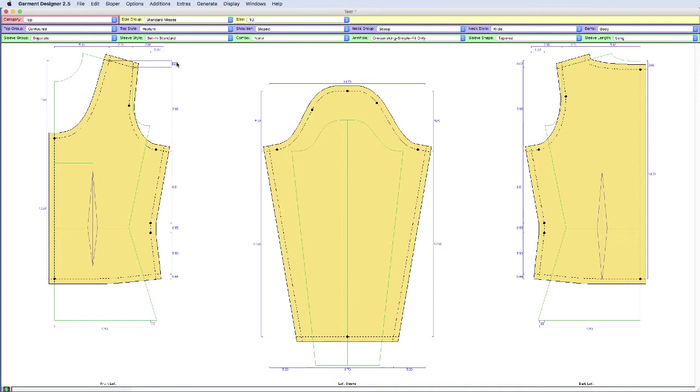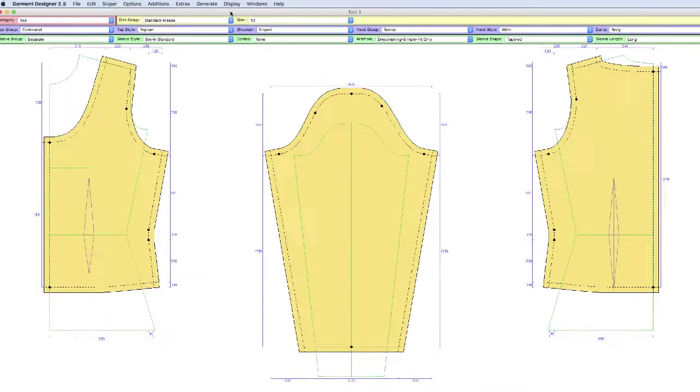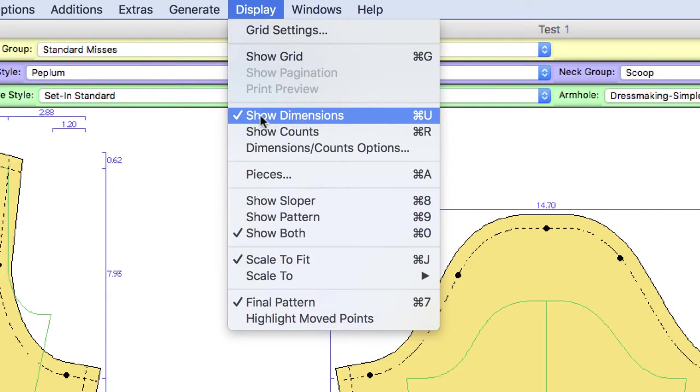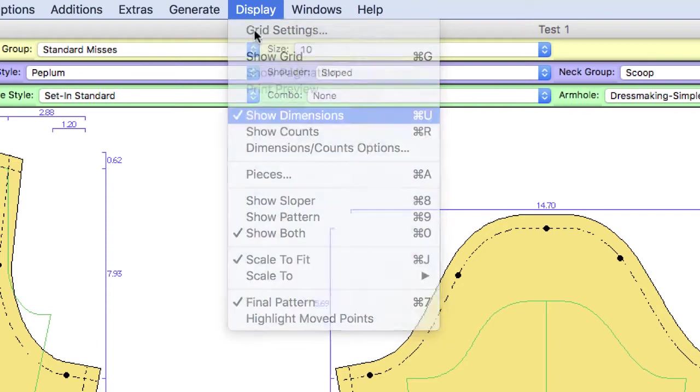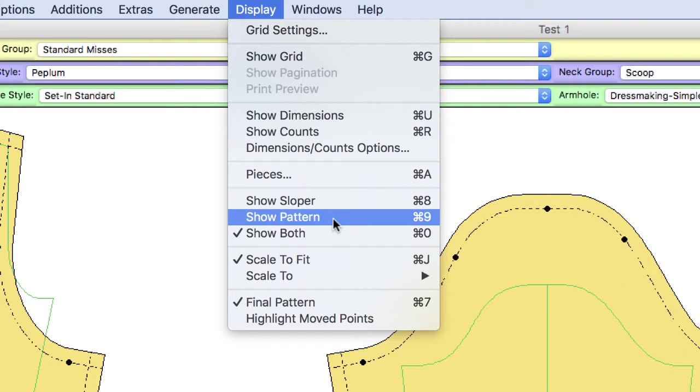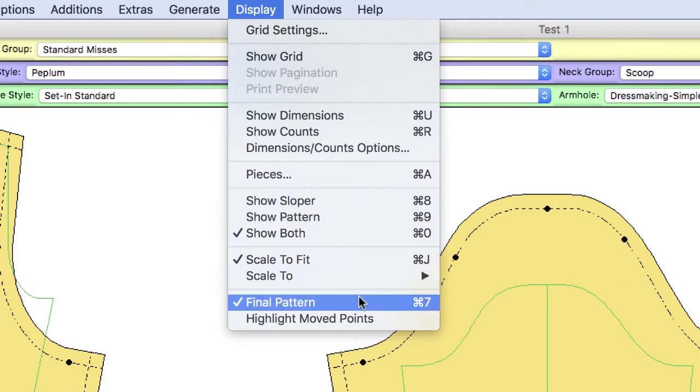To do that, I'm going to get rid of these extra things that are on display. So first, I'm going to get rid of my dimensions. If I had a grid showing, I'd certainly take that off as well. You can choose to take final pattern off if you like.